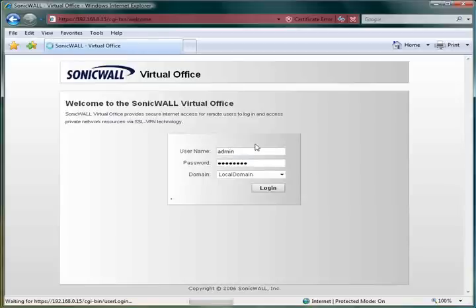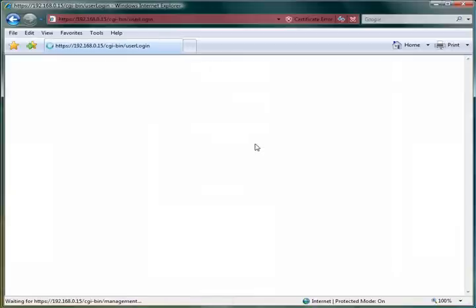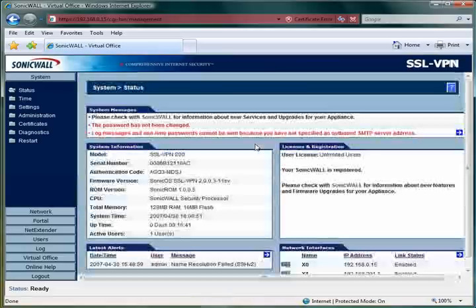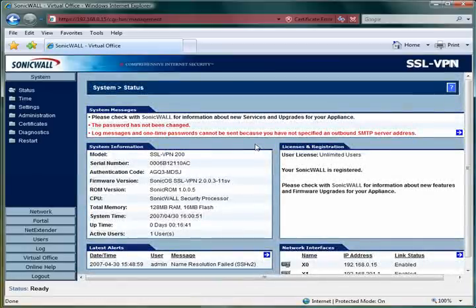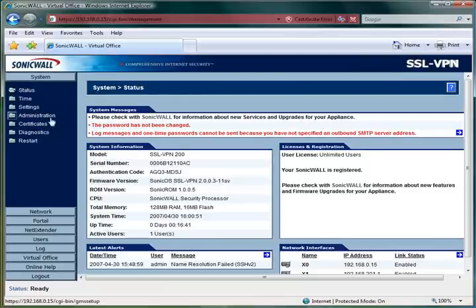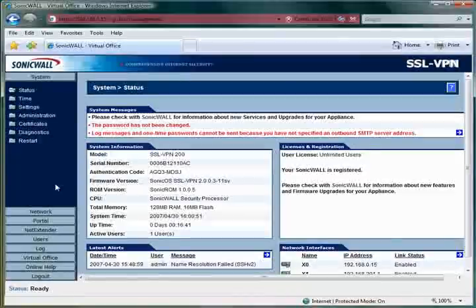Upon logging in, at first it'll look pretty similar to any of the SonicWall firewalls. The system and network menus are actually very similar, giving the same abilities to change time, change passwords, and things of that nature.